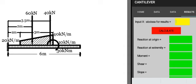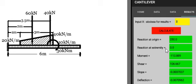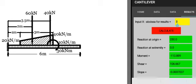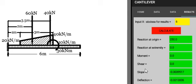For the results, at 3 meters for example, we get all this value: reaction at origin, reaction at extremity, moment, shear, slope, and deflection. A value of 6 meters - we calculate and we get all these values for reaction, moment, shear, slope, and deflection.